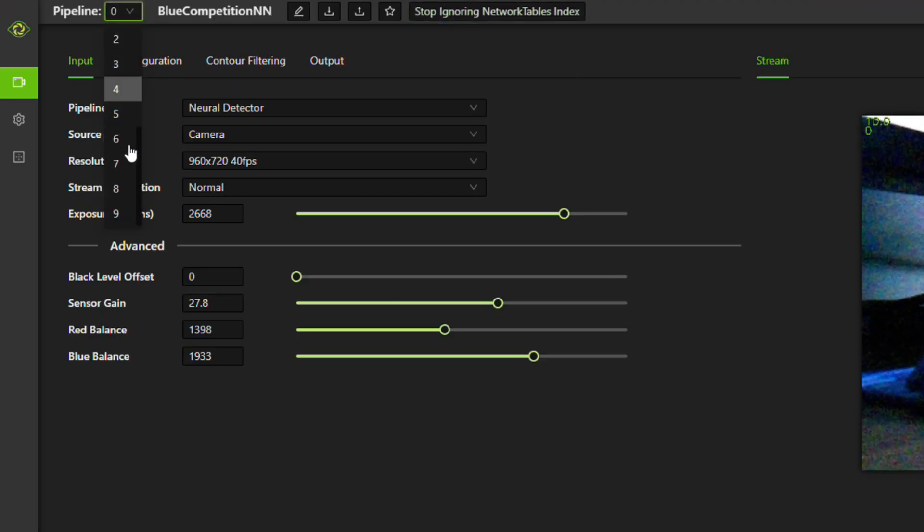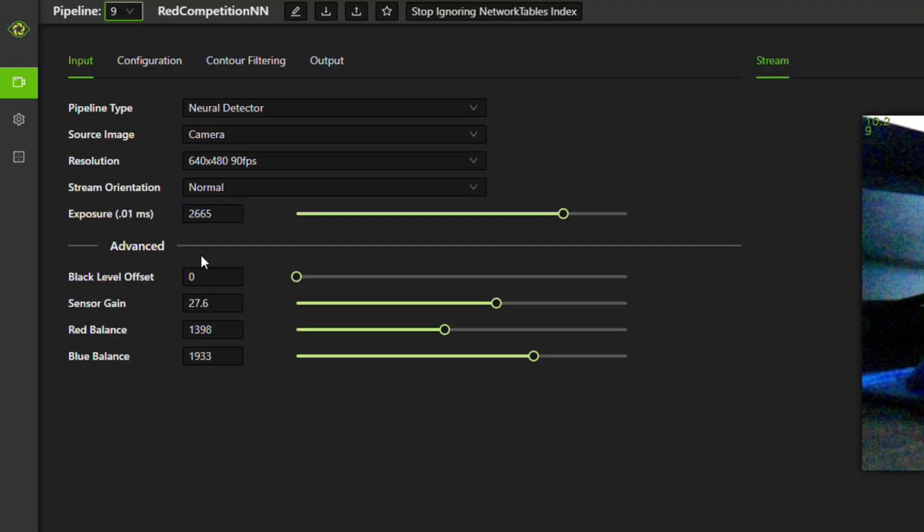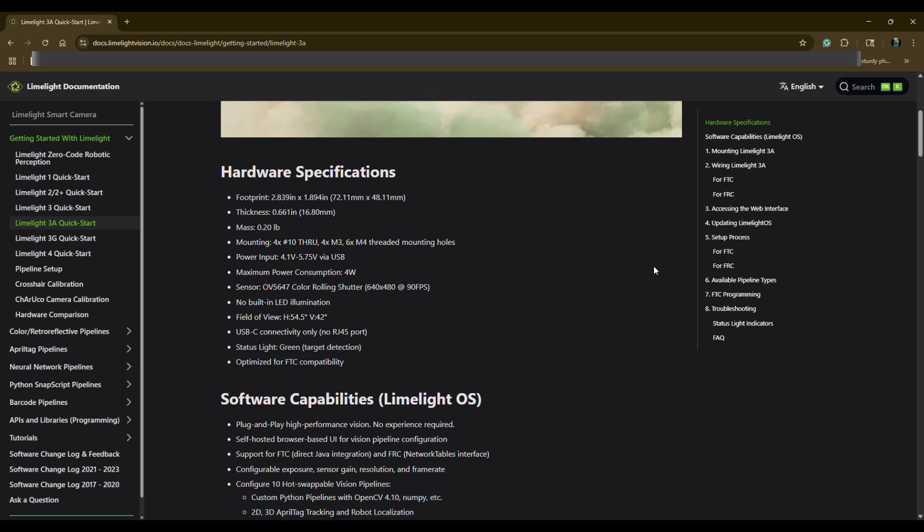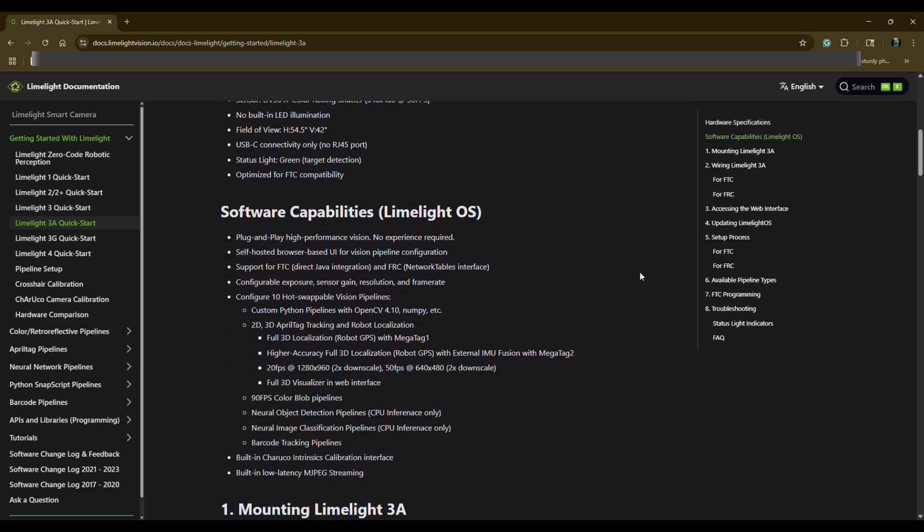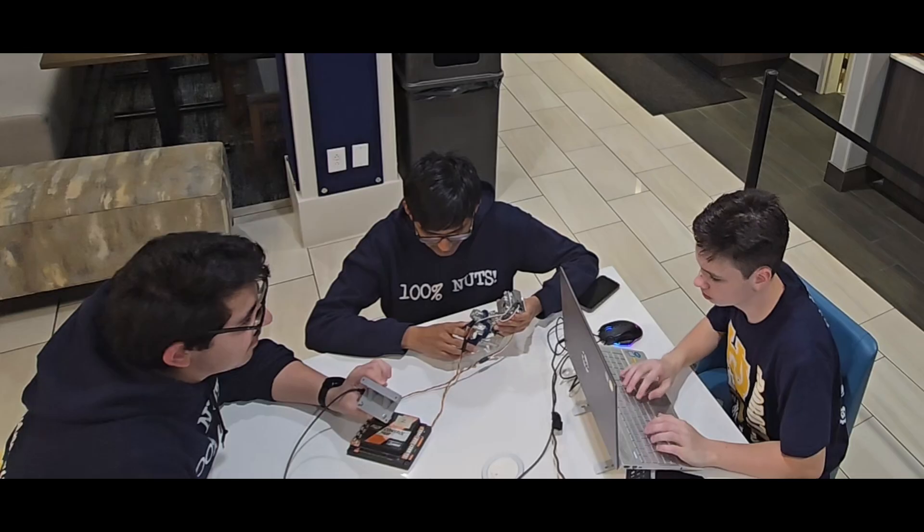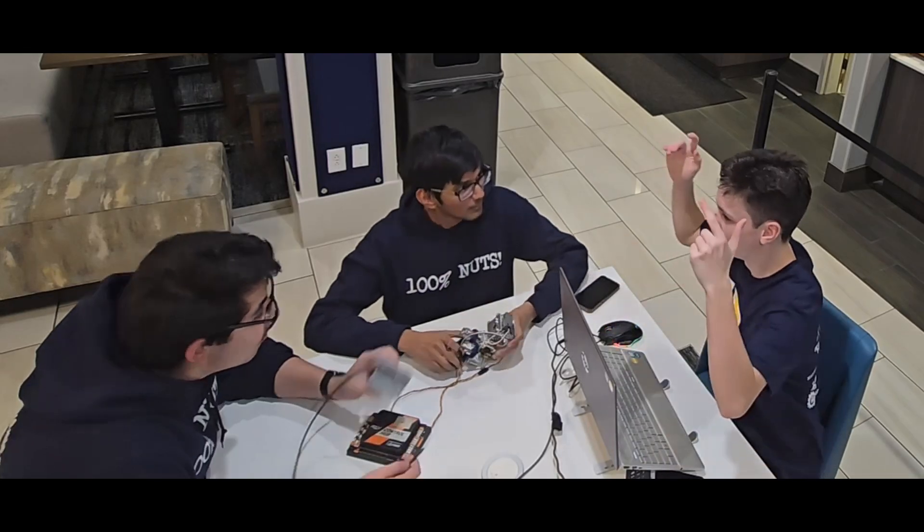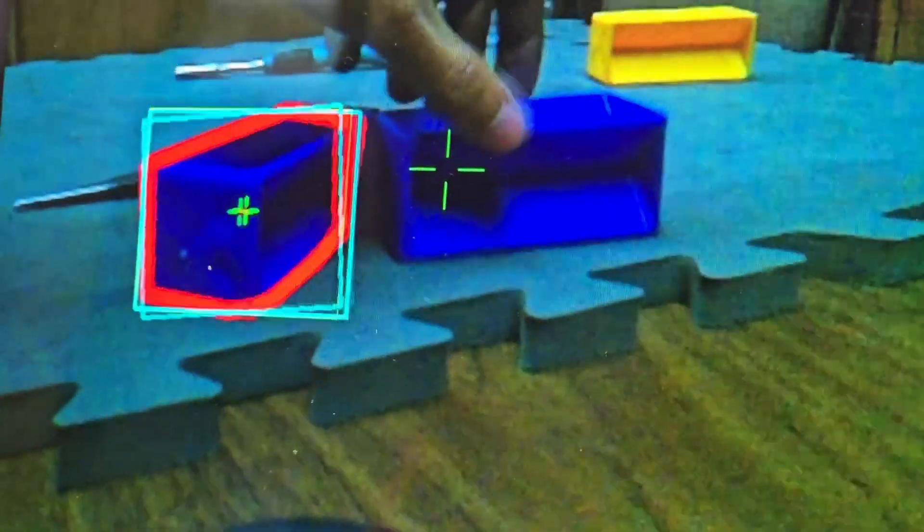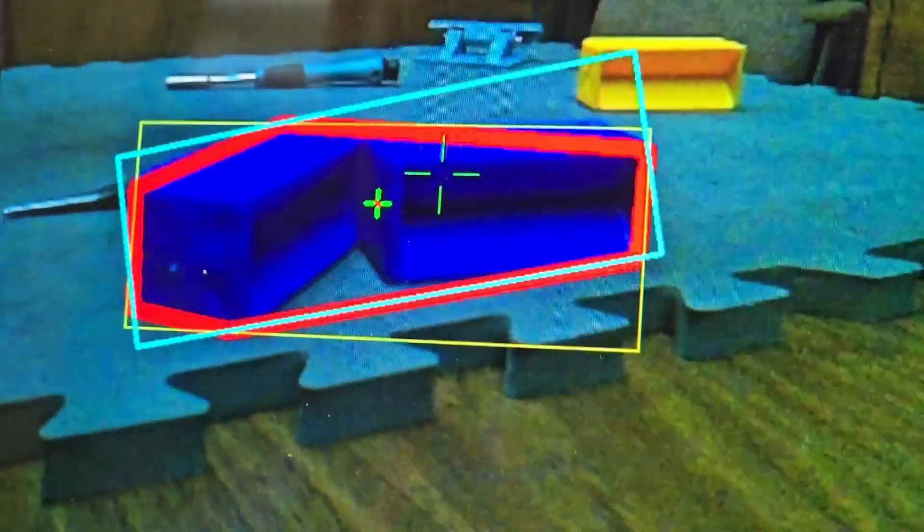Number three: use multiple pipelines if your game has different types of targets. And number four, the most important one: read the documentation. My teammates and I would agree that almost 90% of our problems were because we never read the documentation and tried understanding what was going on.